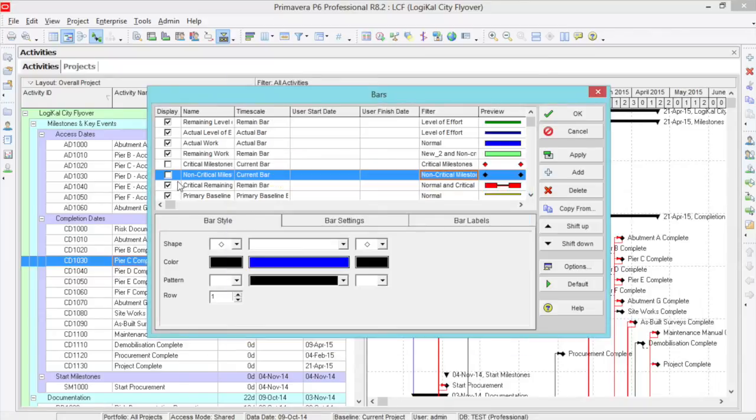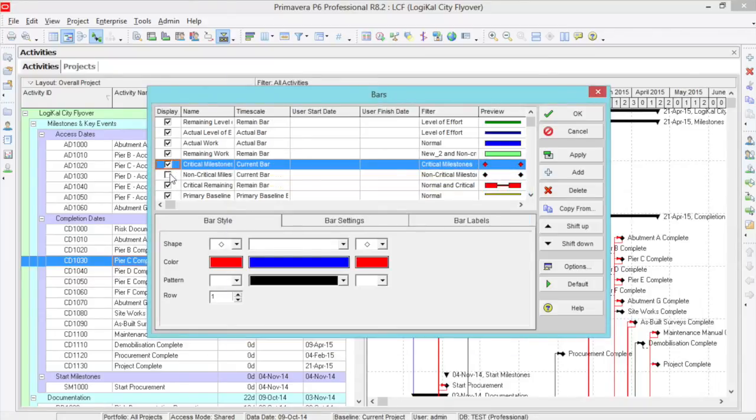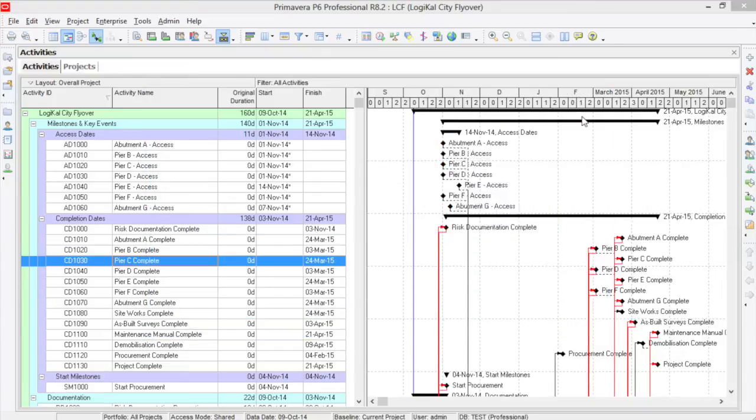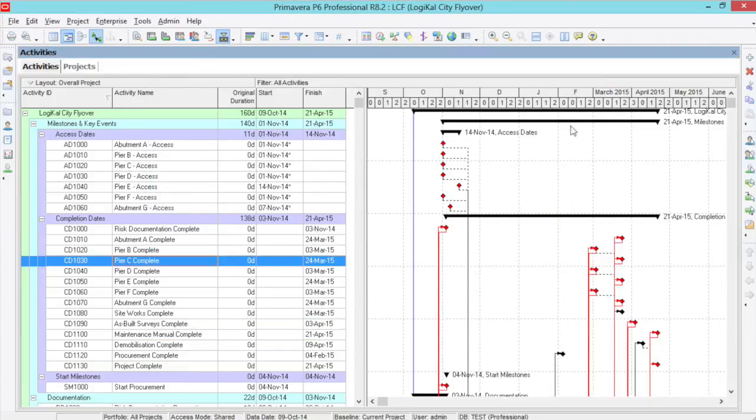Ensure that they are set to display. And you will have critical milestones shown in red, and non-critical milestones shown in black.